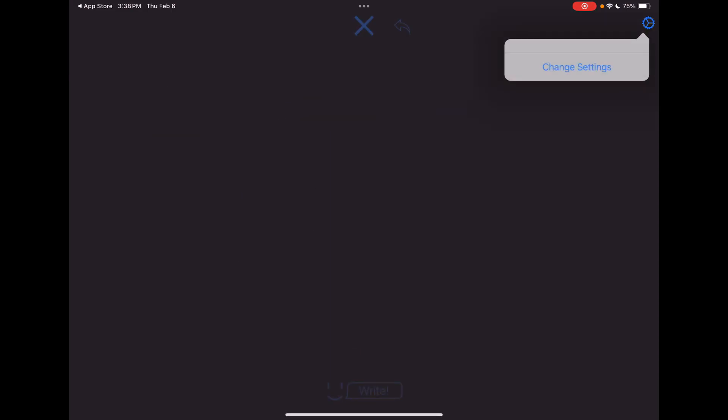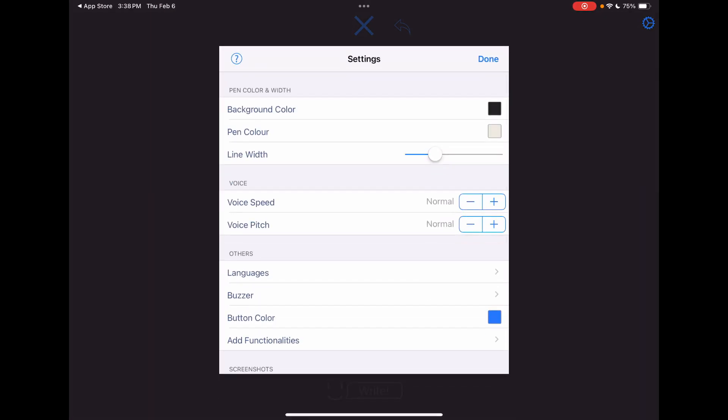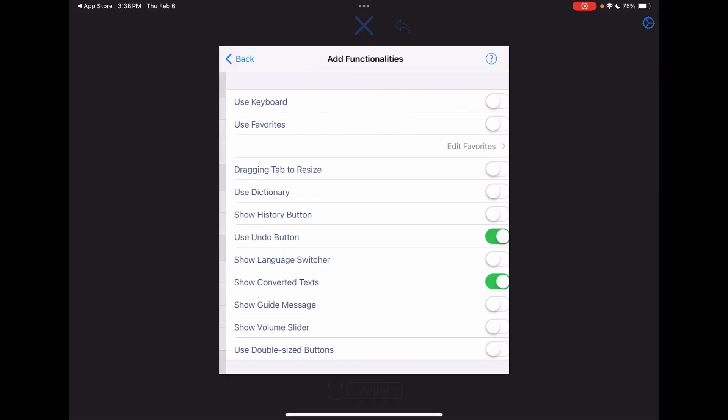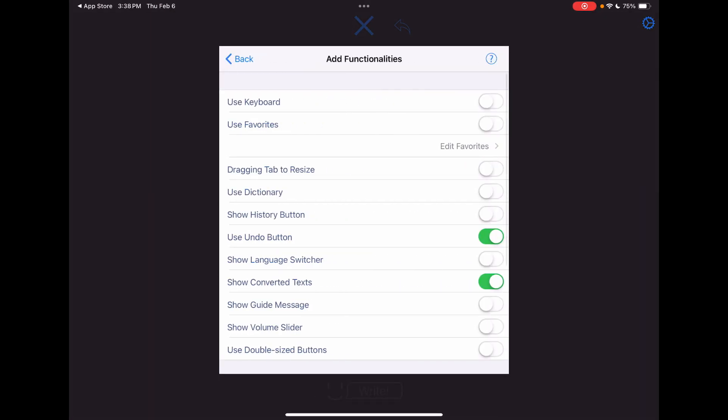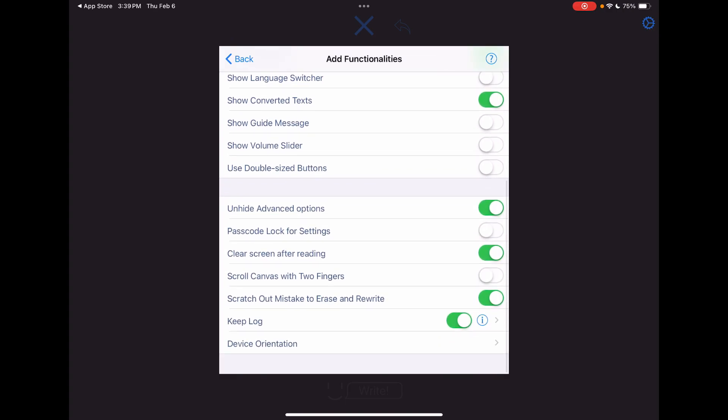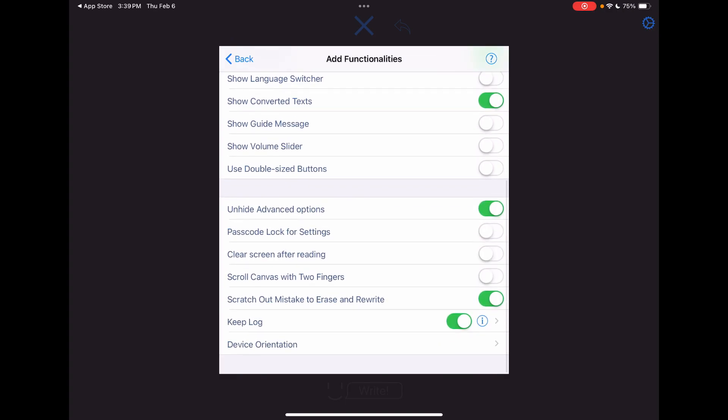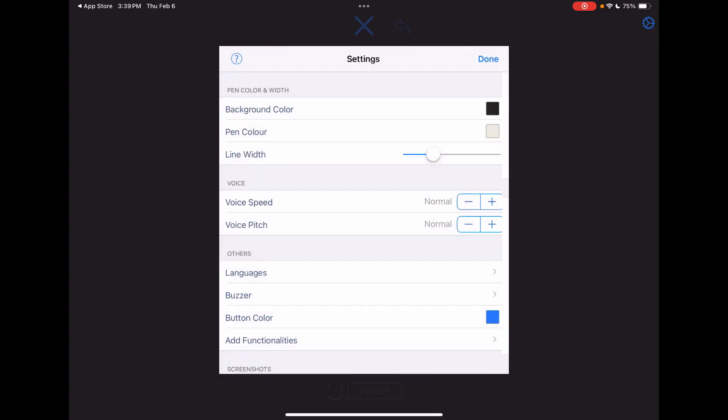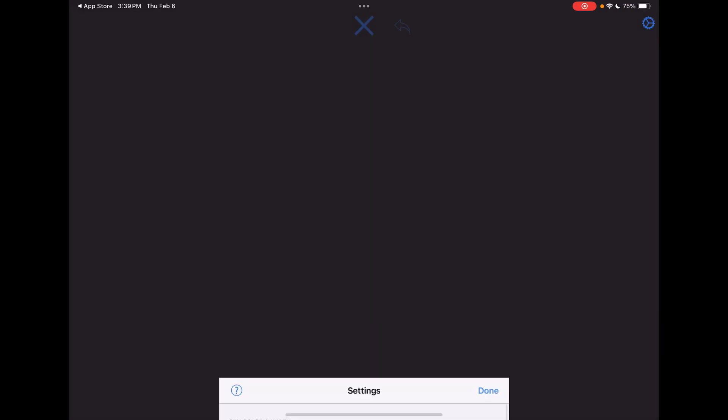I like this app. And if I don't want that to clear out, that is something I can adjust here. Clear after reading. Let's toggle that off. Done.